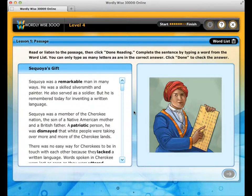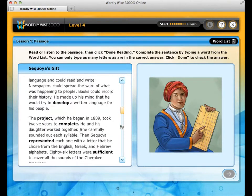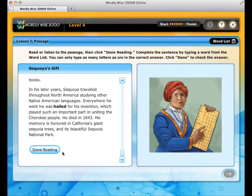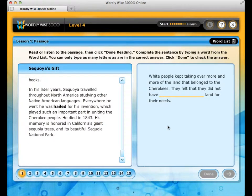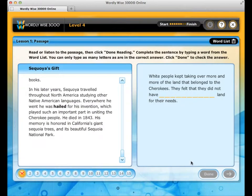After completing all four exercises, you will read a passage that uses all the lesson words in context. Passage text is highlighted as the sentences are read aloud. After reading the passage, you will type in the correct vocabulary word. If you get the answer wrong, the program will guide you to the right answer.